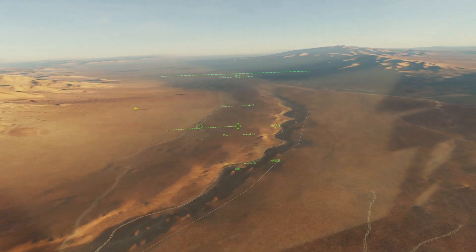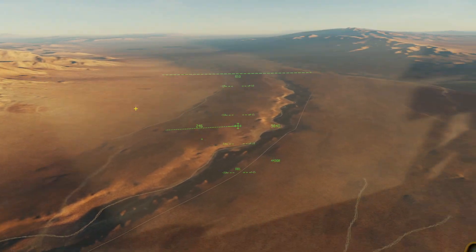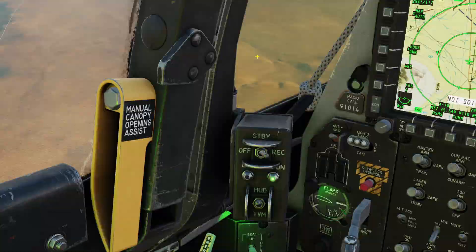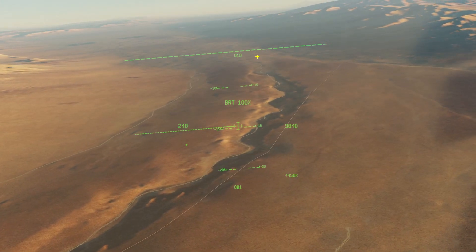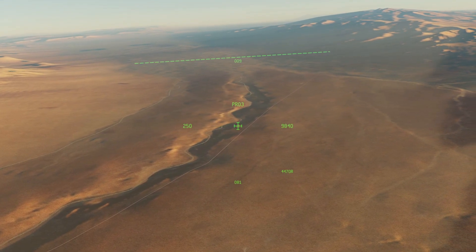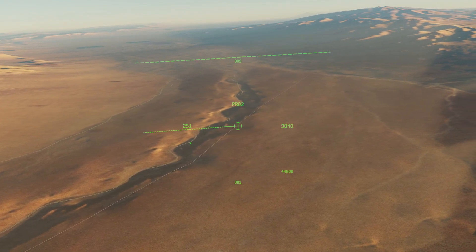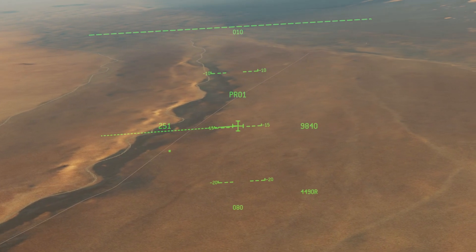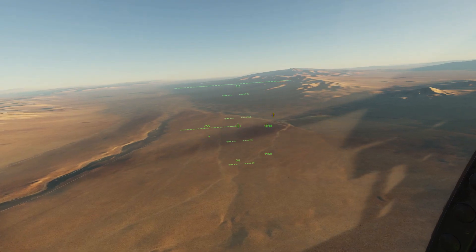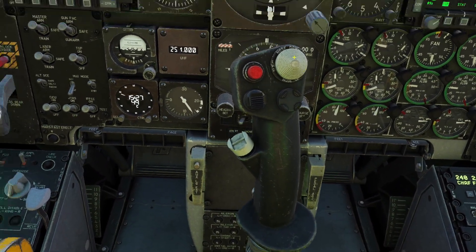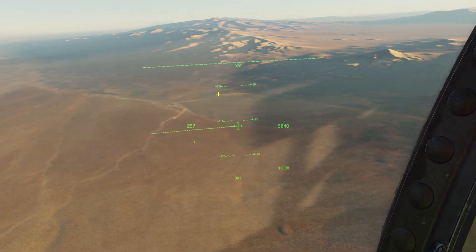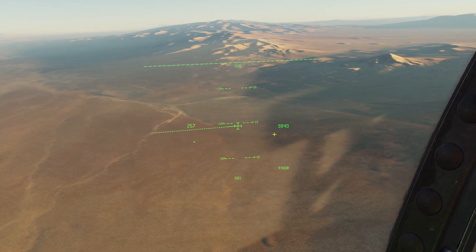Once it's your sensor of interest, you can use the DMS switch up and down to control the brightness. You can also use DMS right to switch through different profiles. I'll show you how to customize the profiles in a little bit. You can also hold DMS to the right to make your targeting pod look where the HMCS is looking.